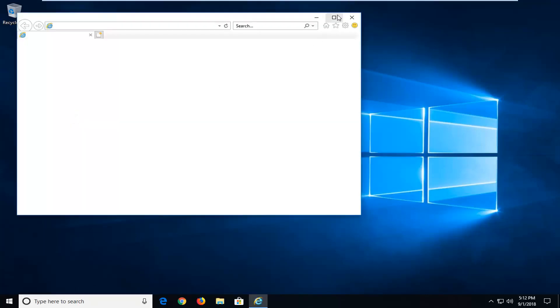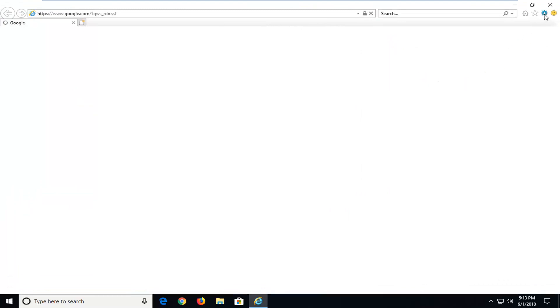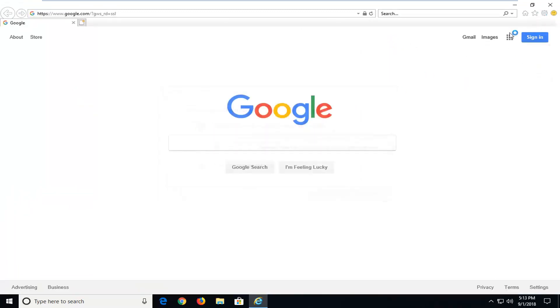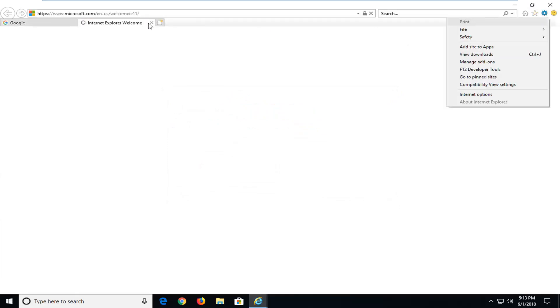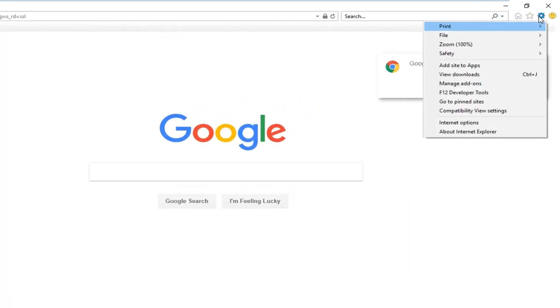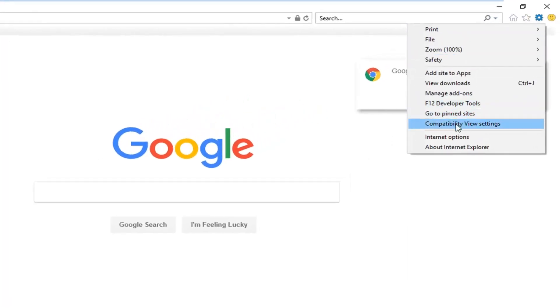Once Internet Explorer is open, you want to go up to the top gear icon near the top right and left click on the gear. Now you want to go down and left click on Internet Options.